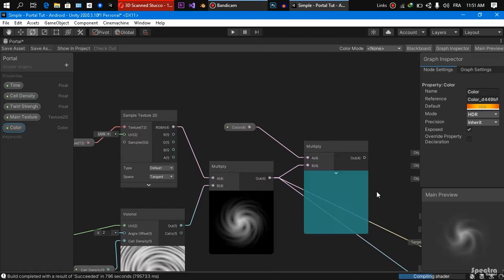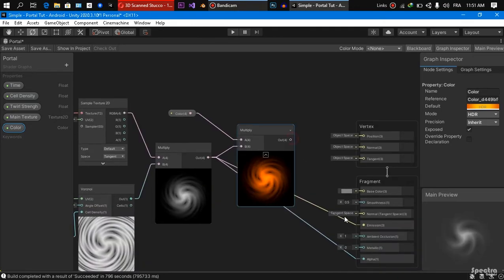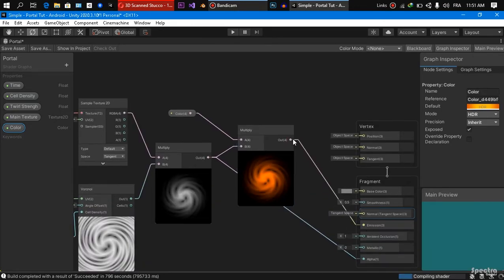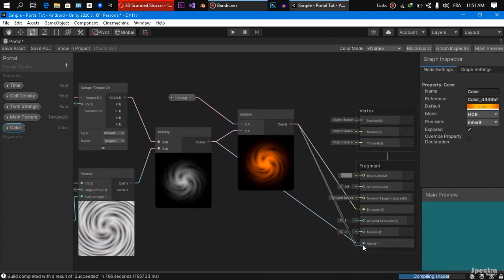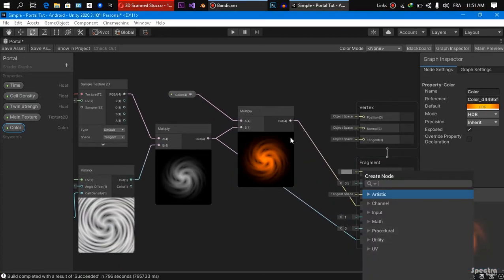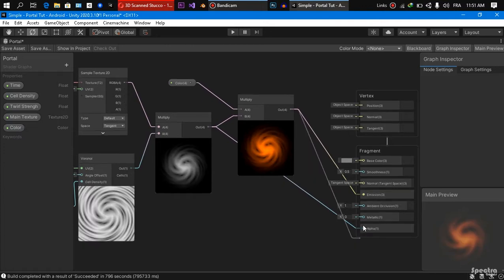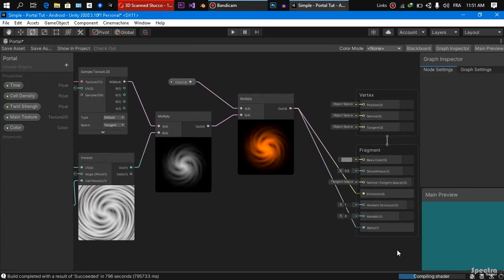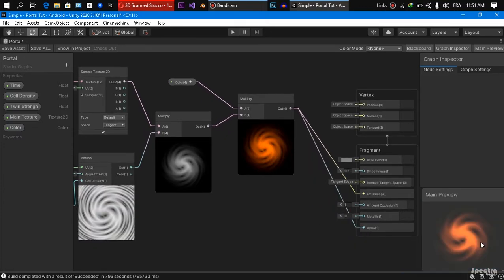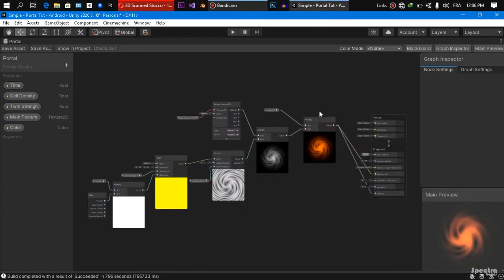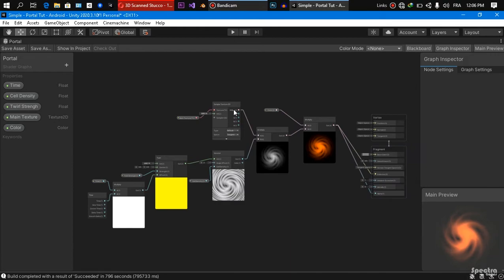And we are going to change the connections here with the emission and the alpha of our master node. So as you see, the color started changing. This is our final result. And like I said, it's an easy one. You see, it's going to be ready just in 3 minutes.